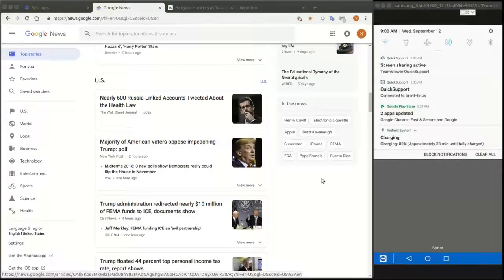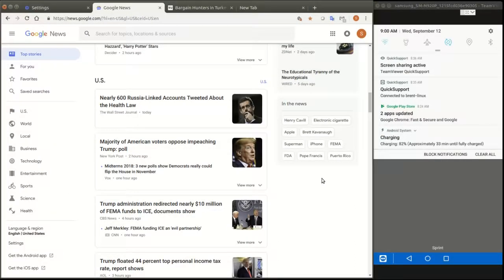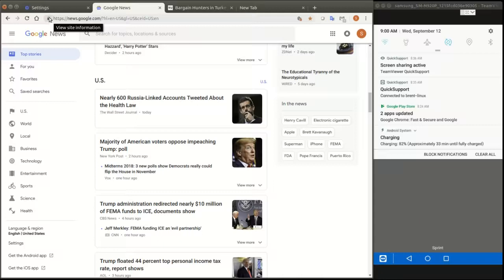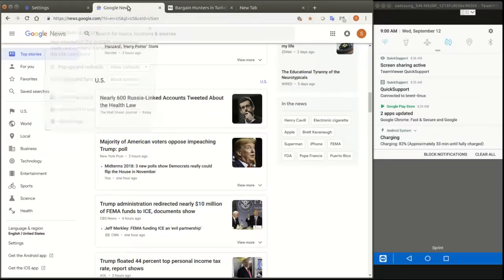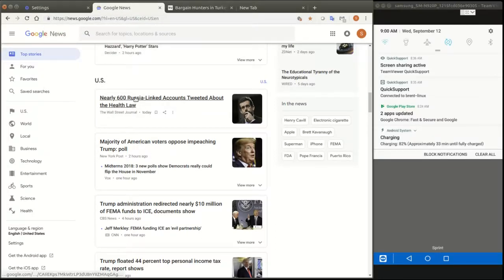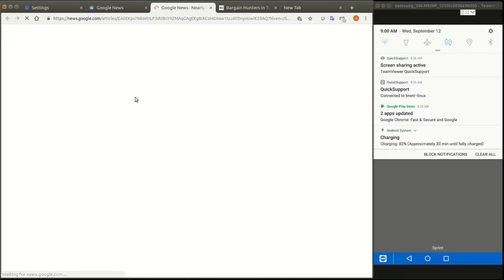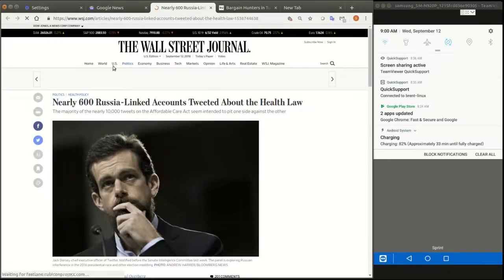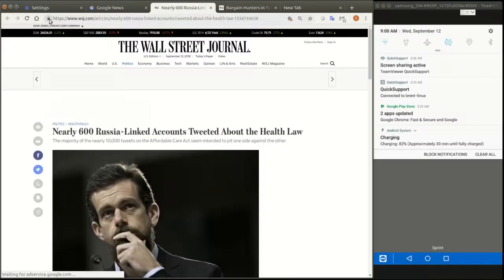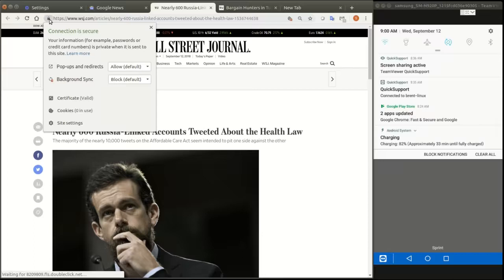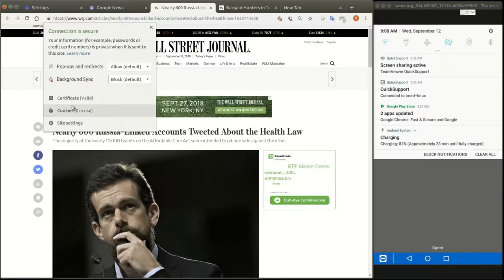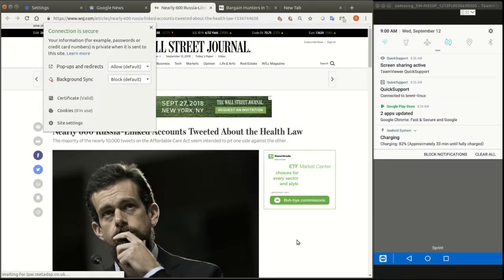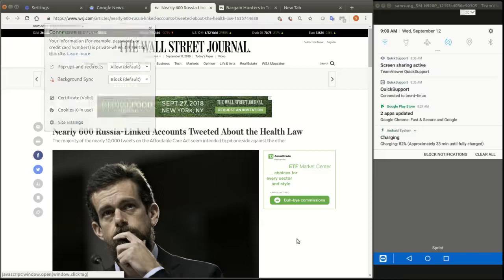And there is one other thing I wanted to show you. One of the things if you go up into the up here where the view site information is, if I go here you'll see there's 19 cookies in use from Google. But let's go back to the Wall Street Journal over here. And if I click on this here view site information there's zero cookies in use. So that's good. So that tells me that nothing's being used.